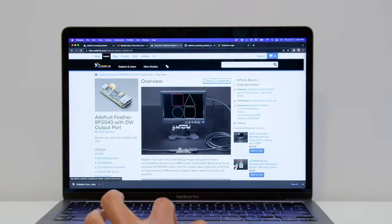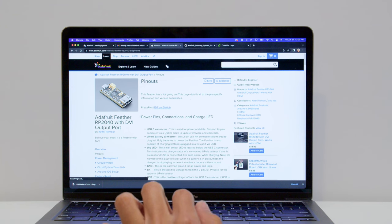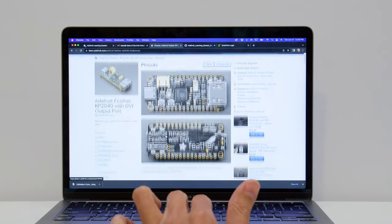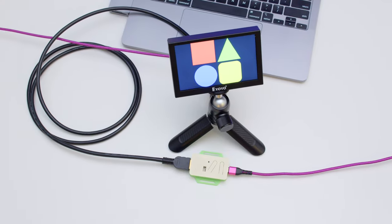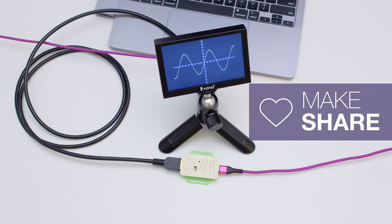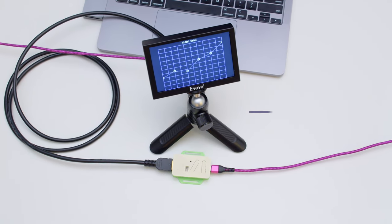Check out the guide on the Adafruit learning system for documentation, files, and demo code. We hope this inspires you to make video-based projects with the Feather RP2040 with DVI.